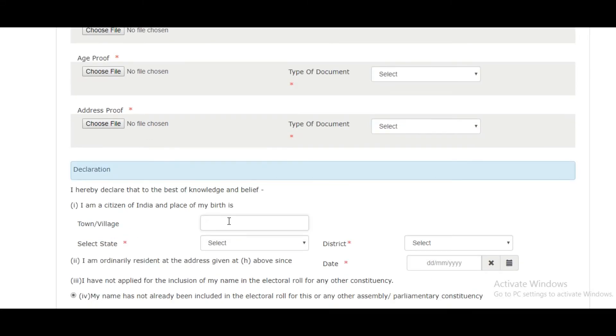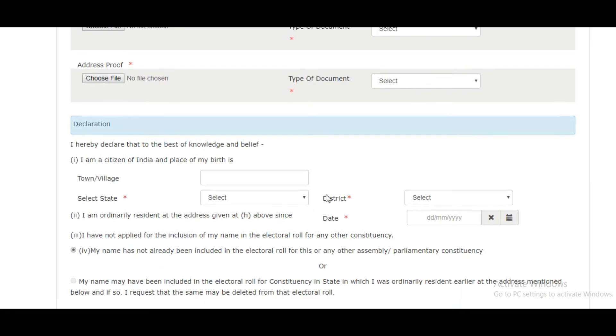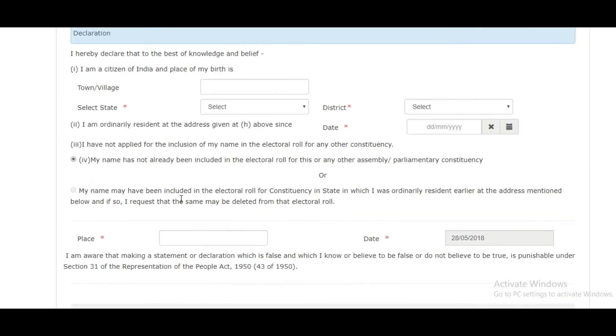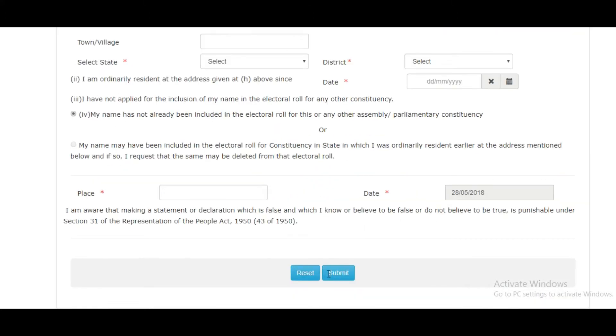This is the declaration form where you have to select the state, district, date, and place, then click on submit.